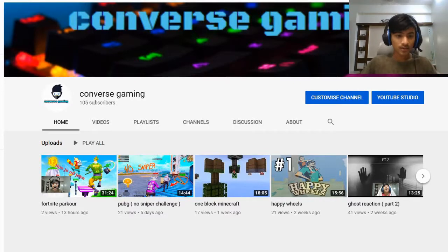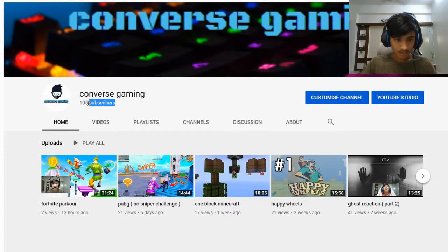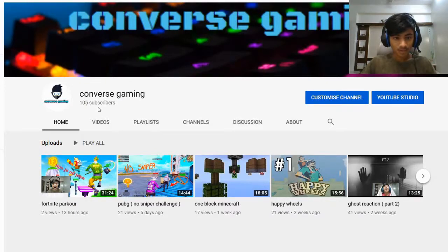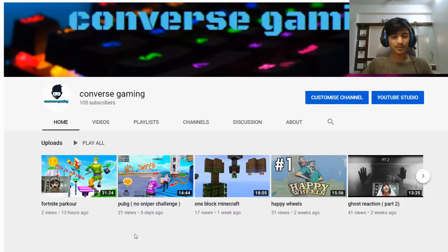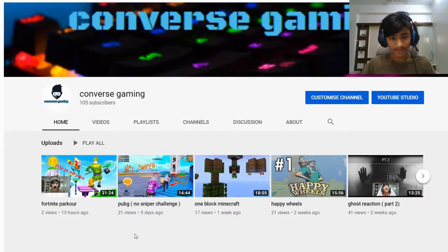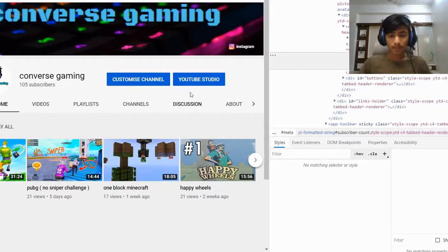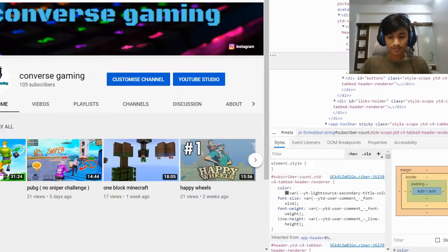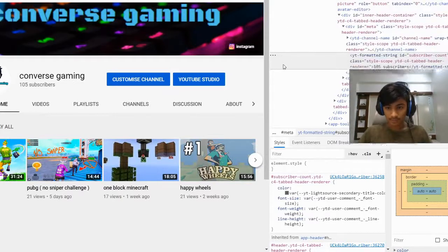Double click and right click, which will open a menu for you. Press Ctrl+Shift+I or just click Inspect, which will pop up another bar. I'll move my camera down so you can see what I'm doing.